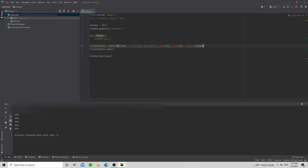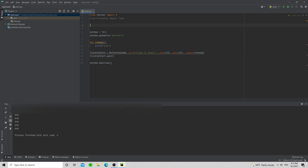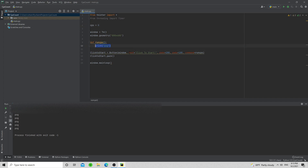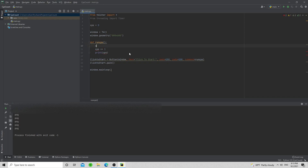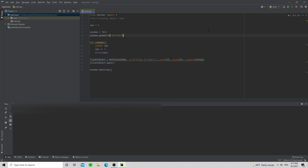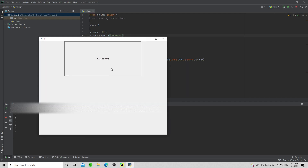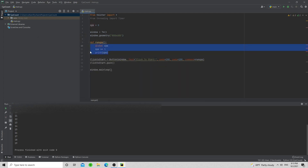Now we need an actual CPS counter. We'll make a variable — every time you run this it's going to be equal to zero because you haven't clicked yet. Then inside run_cps we do 'cps += 1' and 'print(cps)', and we need to tell the function we're using it globally with 'global cps'. Now every time I click, it tells me one, two, three, four, five, six.